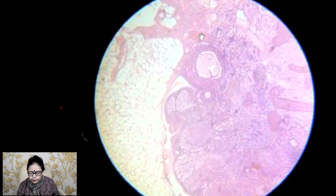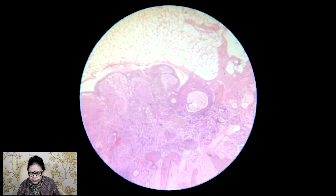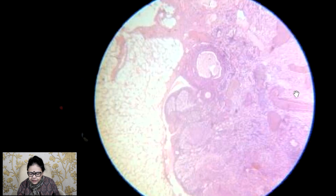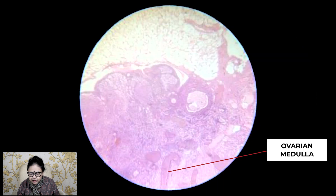This is the older follicle which you will see becomes part of the atretic one. So this is how you will identify the ovarian cortex. And this is the ovarian medulla, where no such important structures are present — only the blood vessels. Thank you everyone.